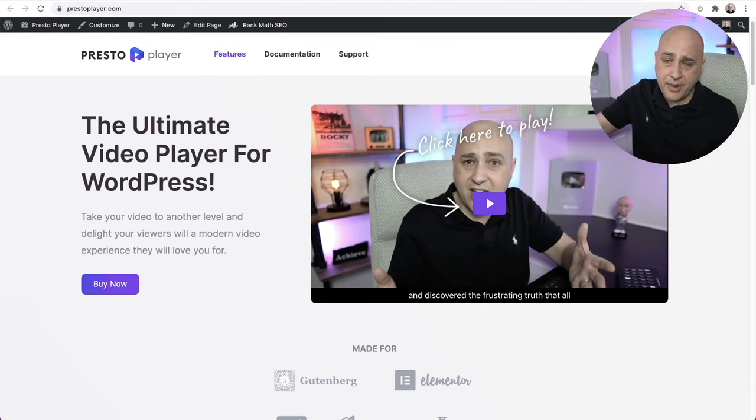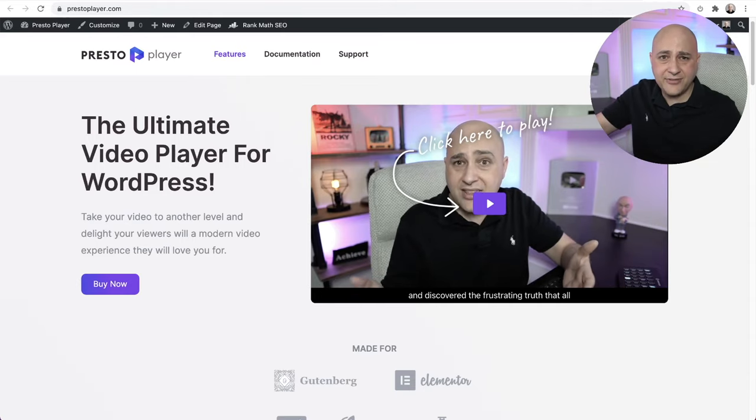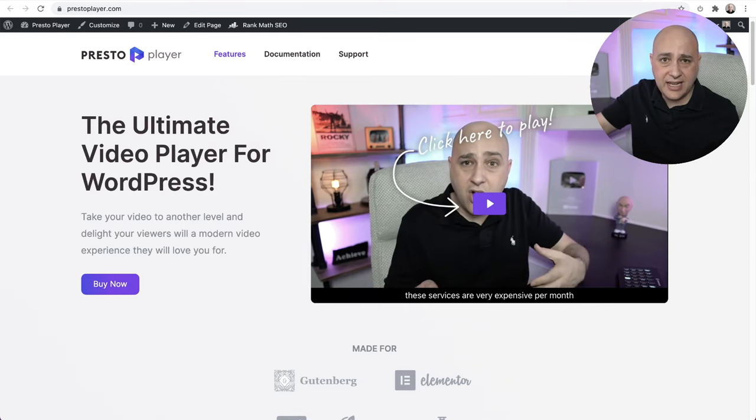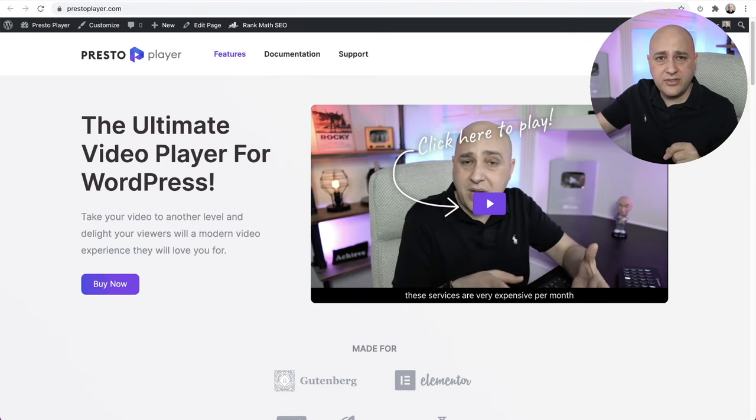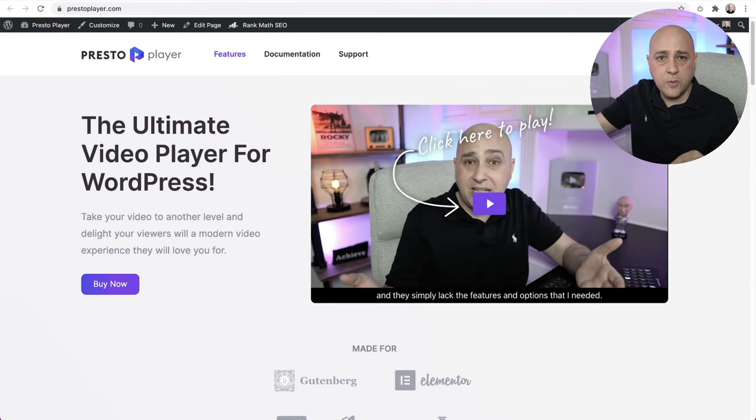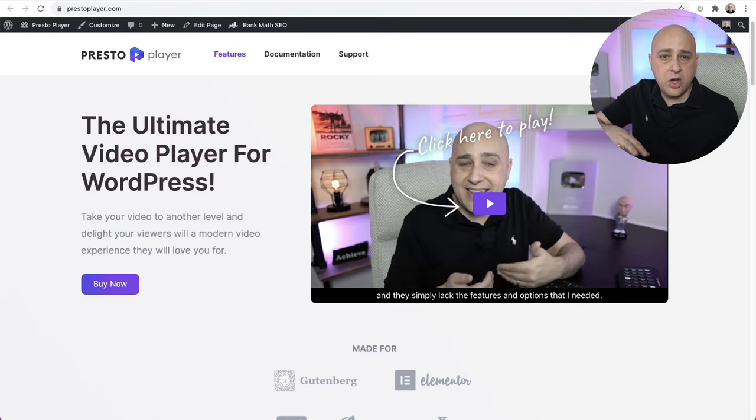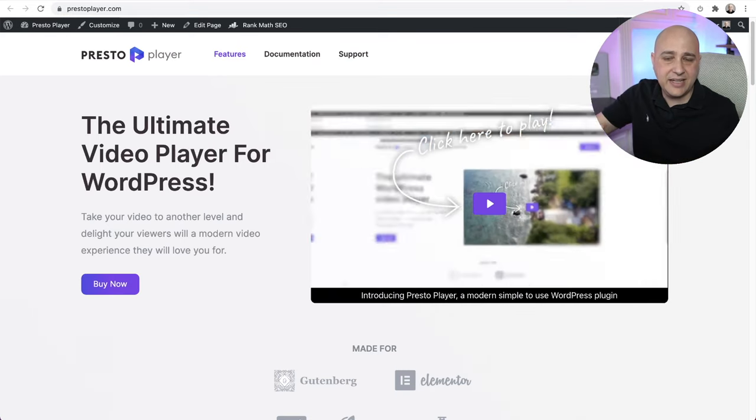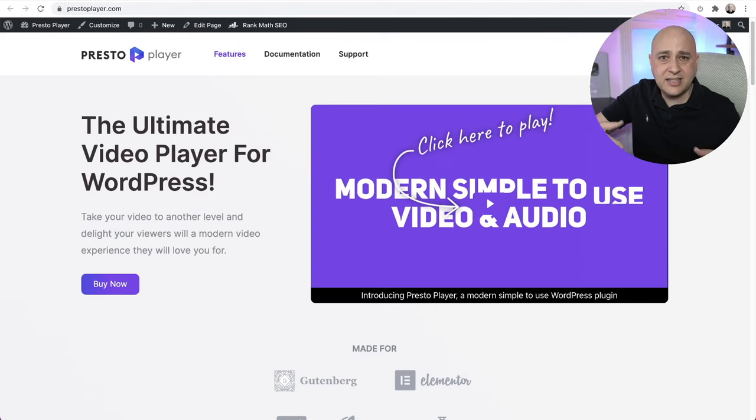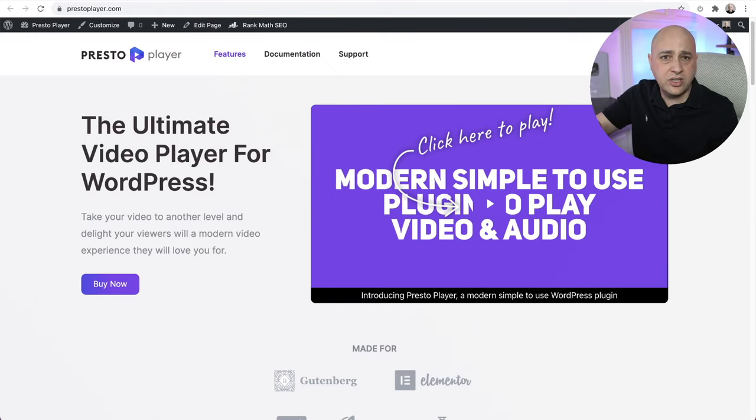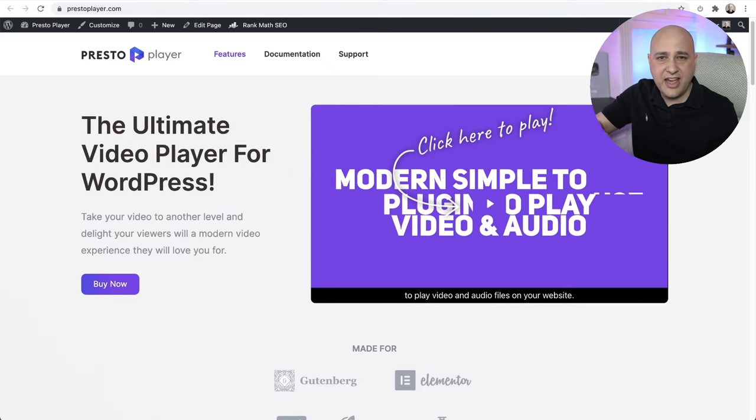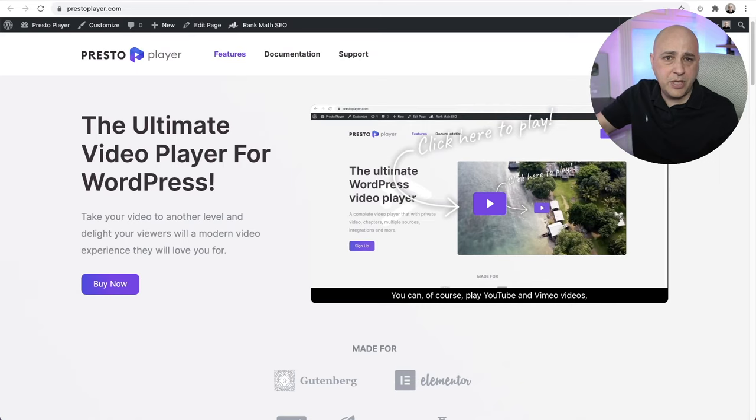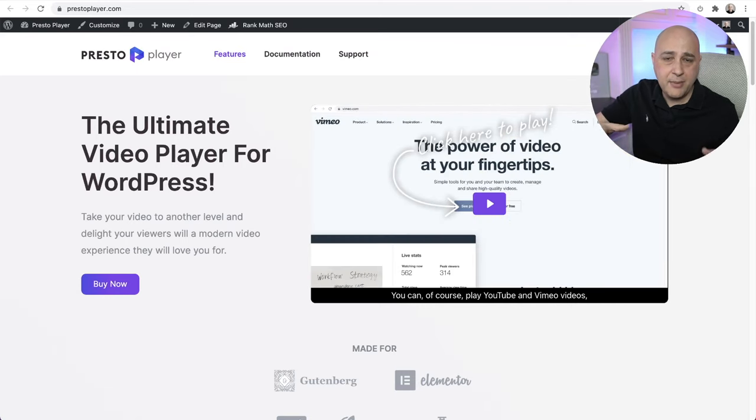But this video is not about Presto Player. Of course, I have to squeeze in a plug every chance I can get. One of the things with Presto Player that you can do is store your videos on a service called BunnyNet. BunnyNet is amazing. It's a content delivery network, but you can also deliver video and audio files. I've made many videos on it, and a lot of people here on the channel use BunnyNet.